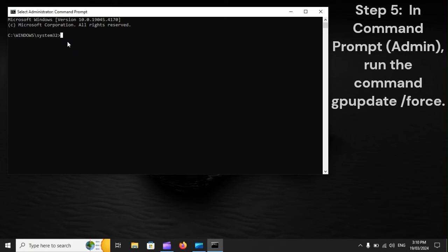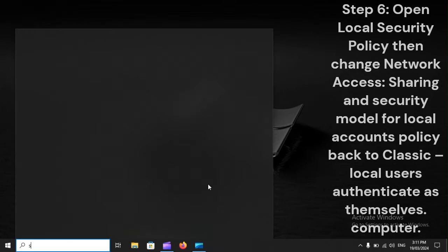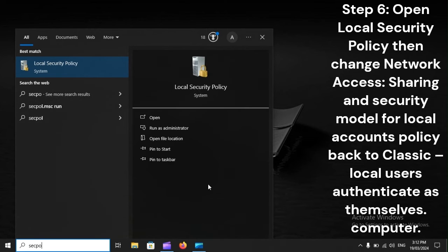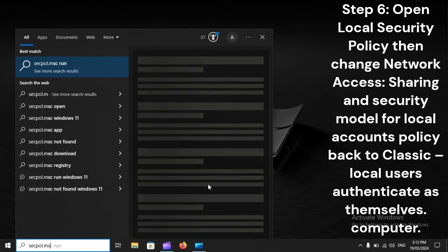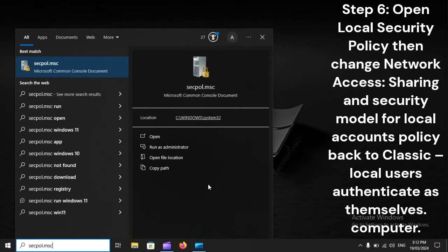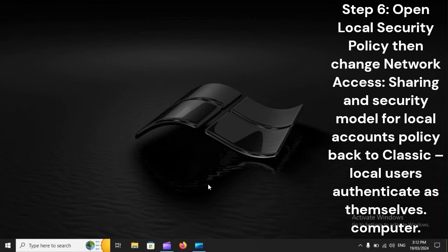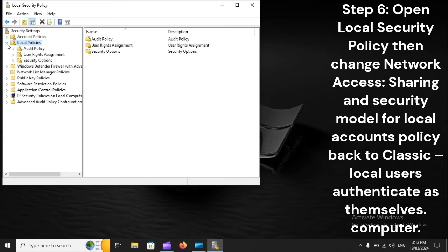Step 5: In Command Prompt (Admin), run the command gpupdate /force. Step 6: Open Local Security Policy, then change the Network Access: Sharing and Security Model for Local Accounts policy back to Classic — local users authenticate as themselves.